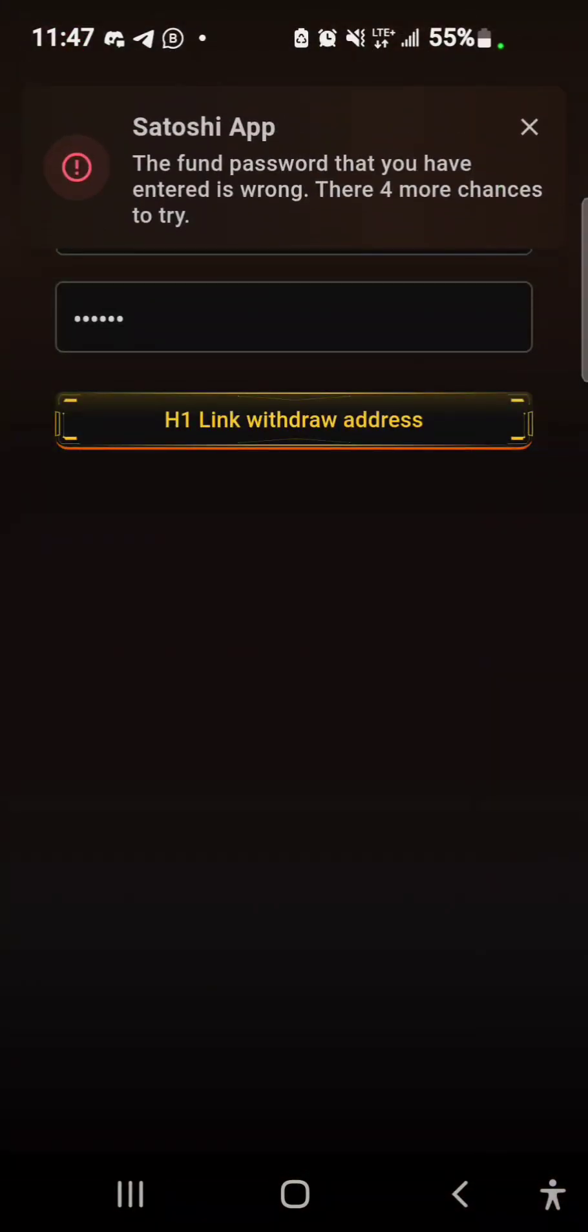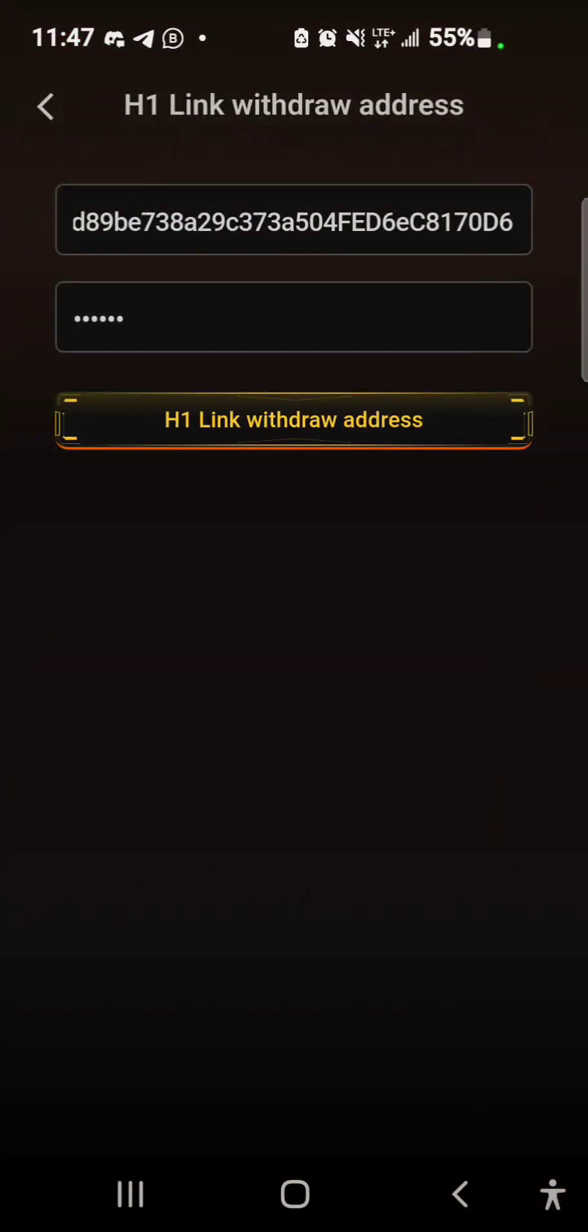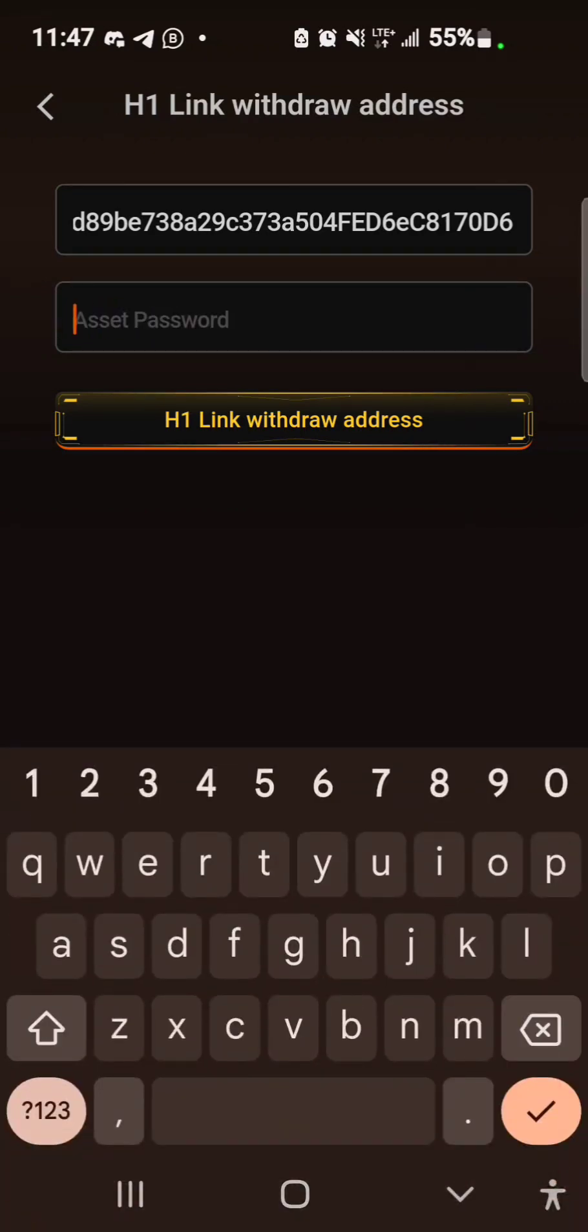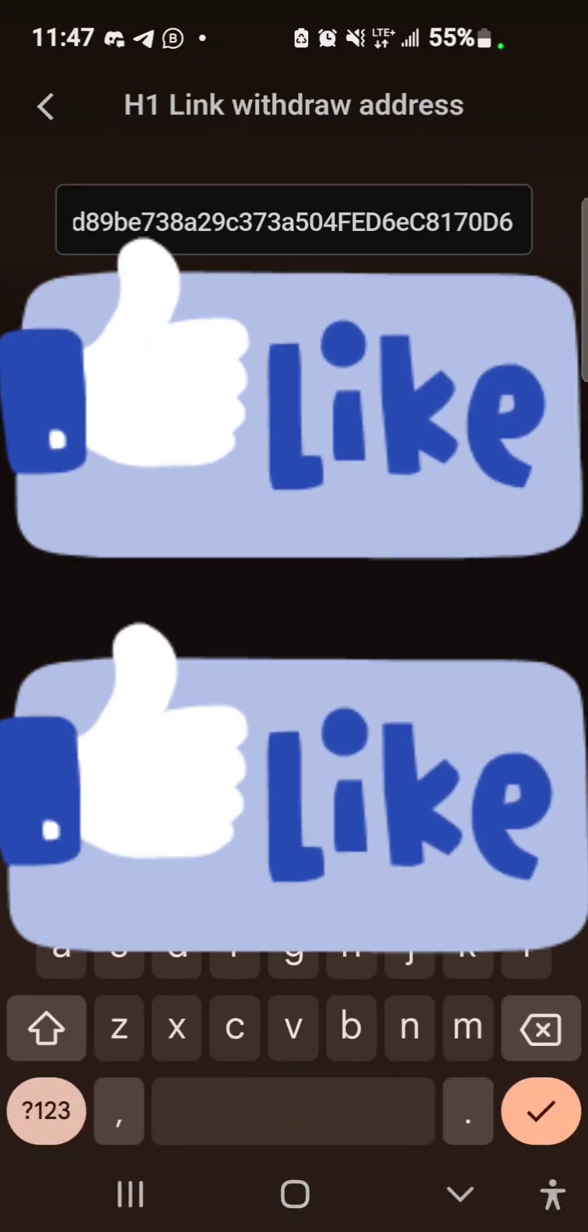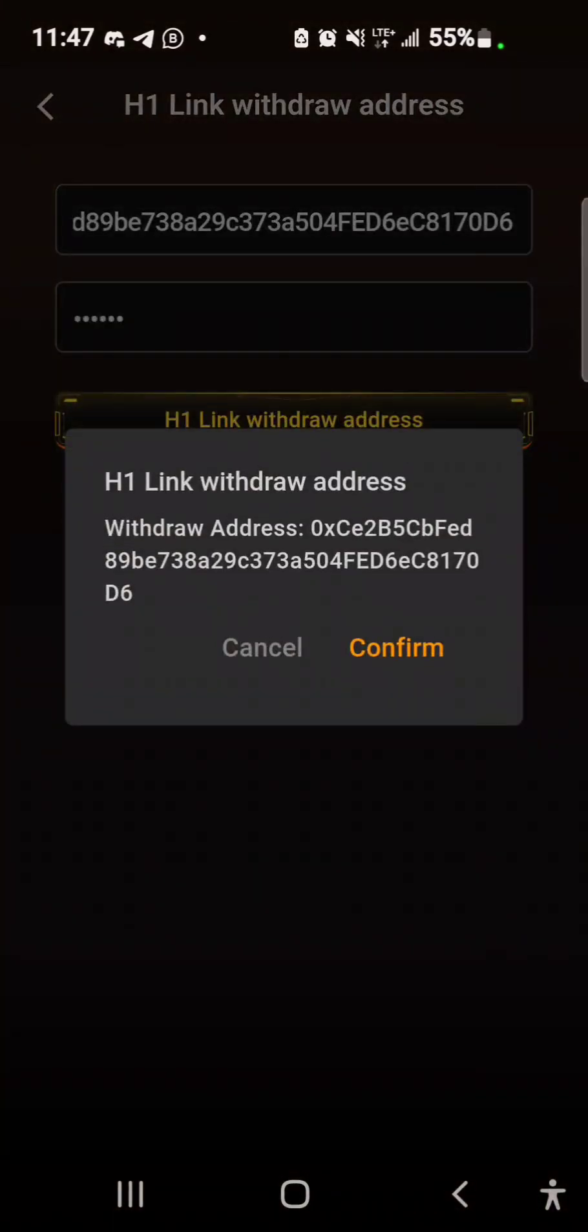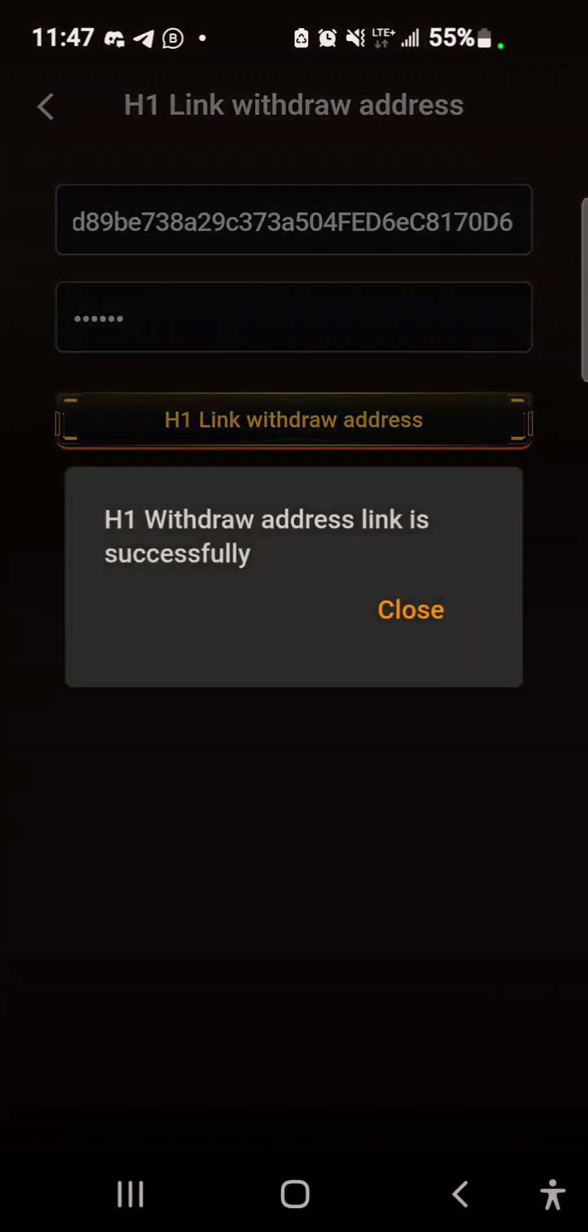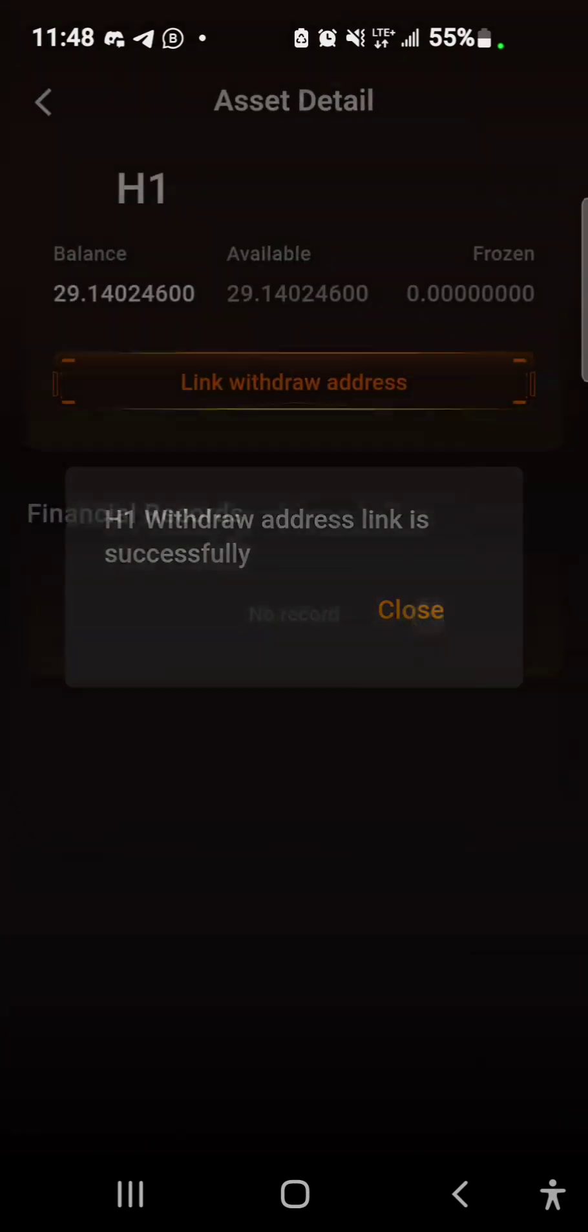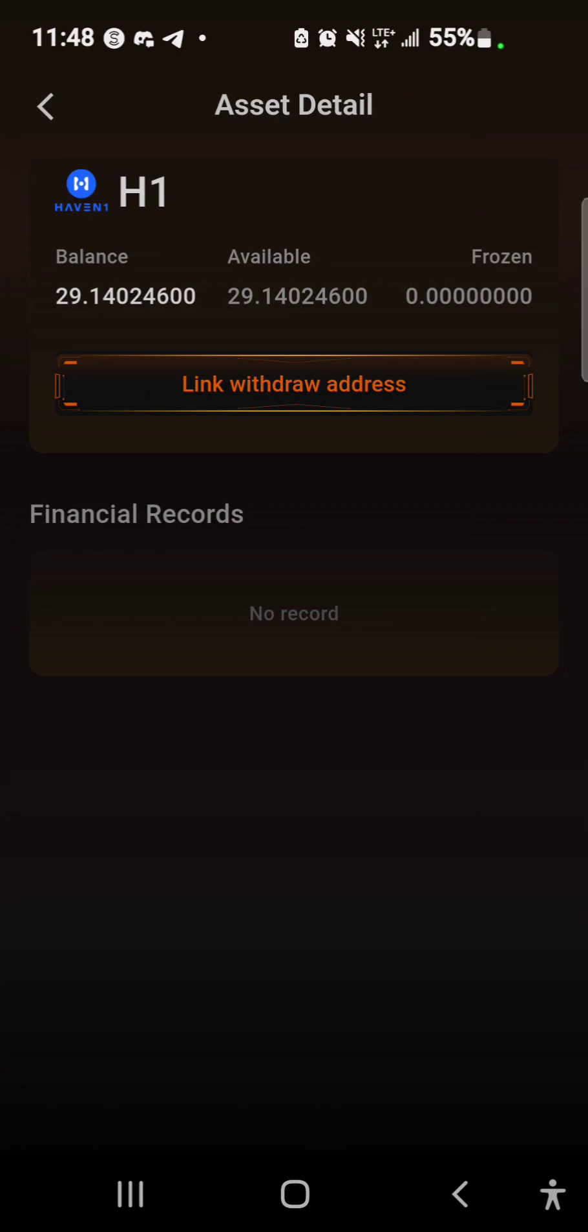It says the password is wrong, I'll try again. And it says H1 address link is successful. So that's how you link your H1 address and then be ready for the withdrawal and claiming when H1 launches its mainnet network.